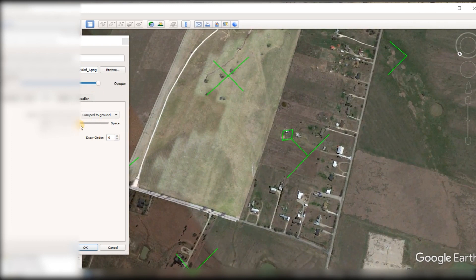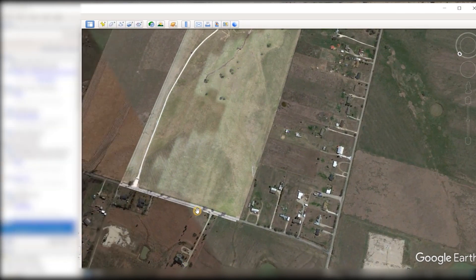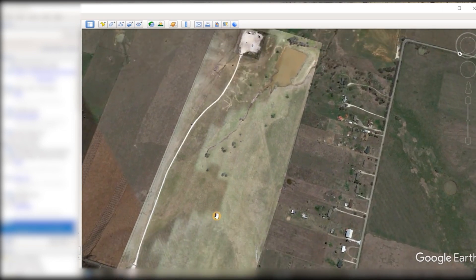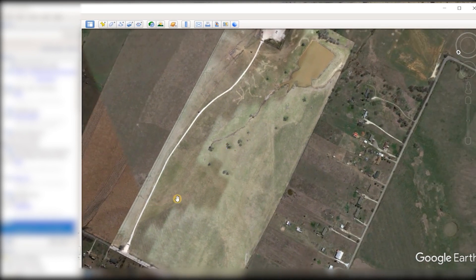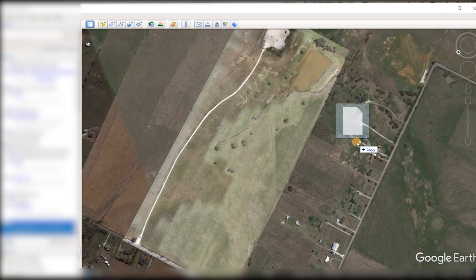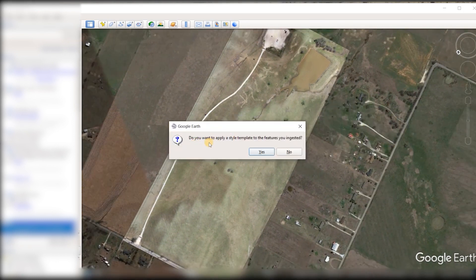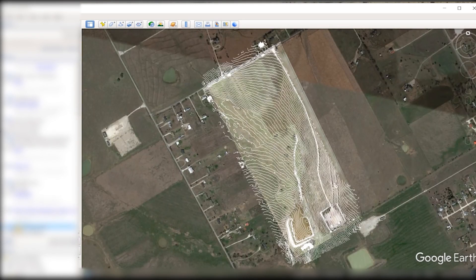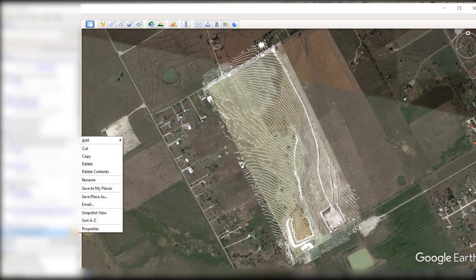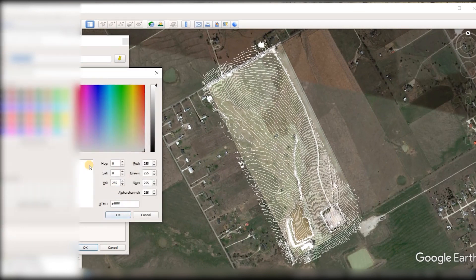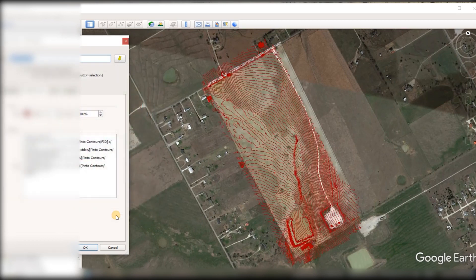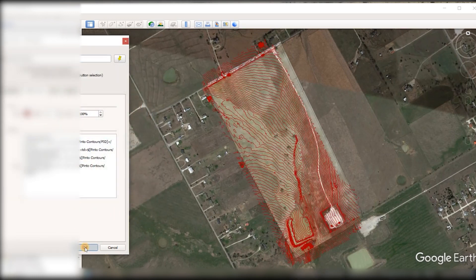Next, if you want to take some contour lines that were generated either in the photogrammetry software, or in QGIS or GIS, you can import that by dragging and dropping, and it will save it as a separate file type. A box will pop up and you can click yes or no. When you drop the contour lines into Google Earth and save them, a screen will pop up where you can make adjustments — you can change the colors or the name of the file — and then you'll have that as a layer.